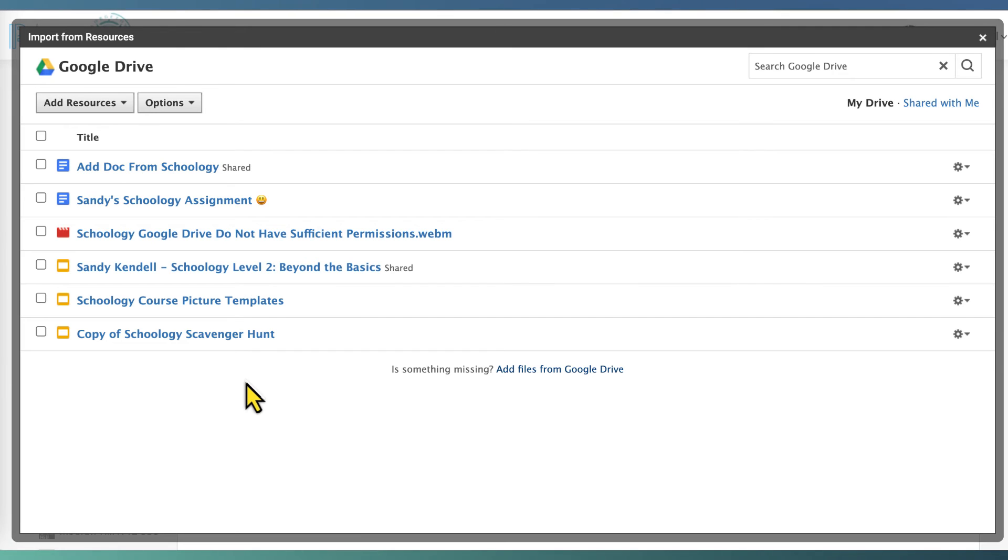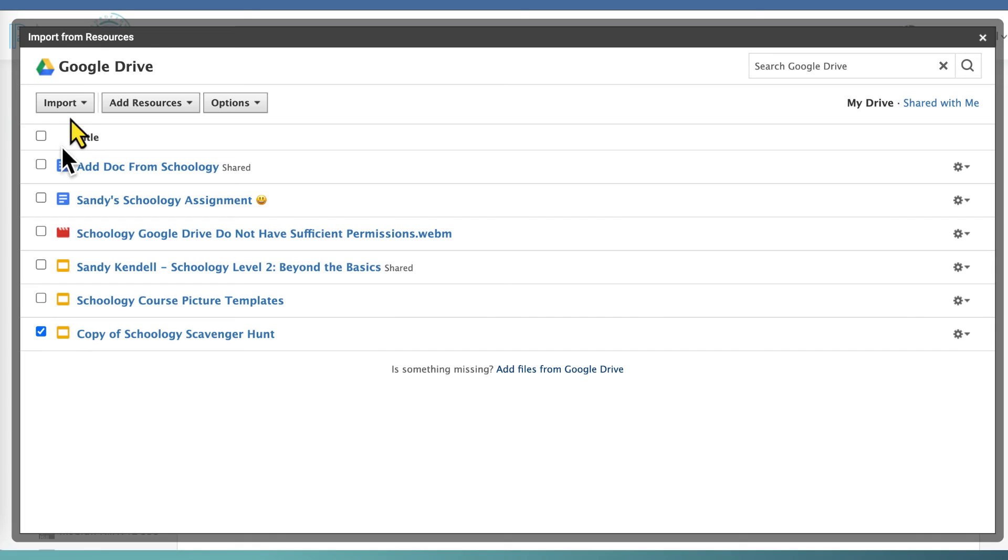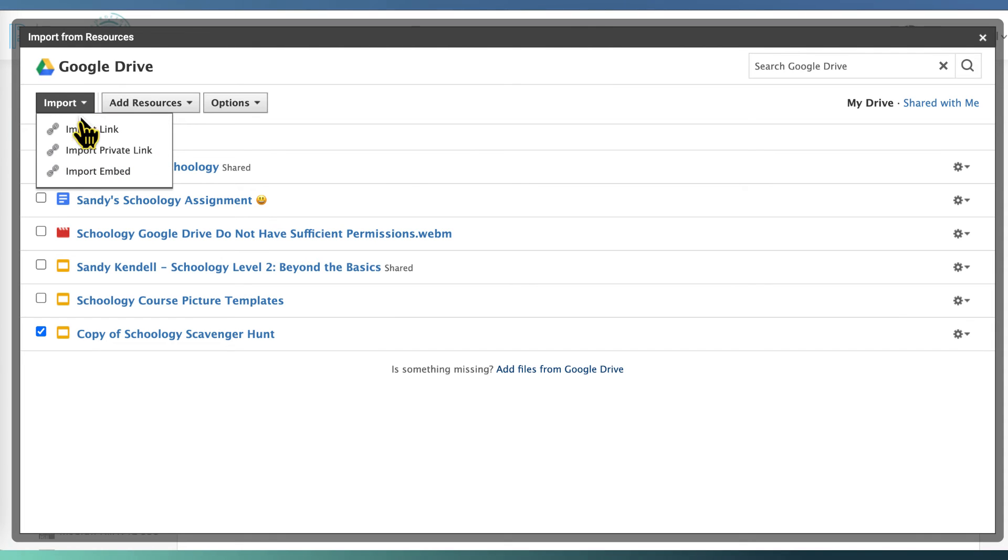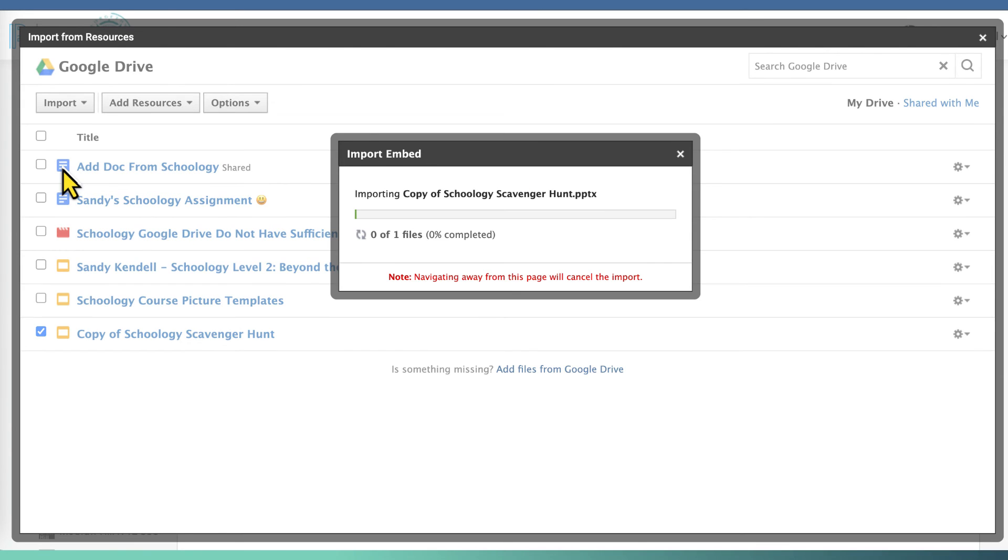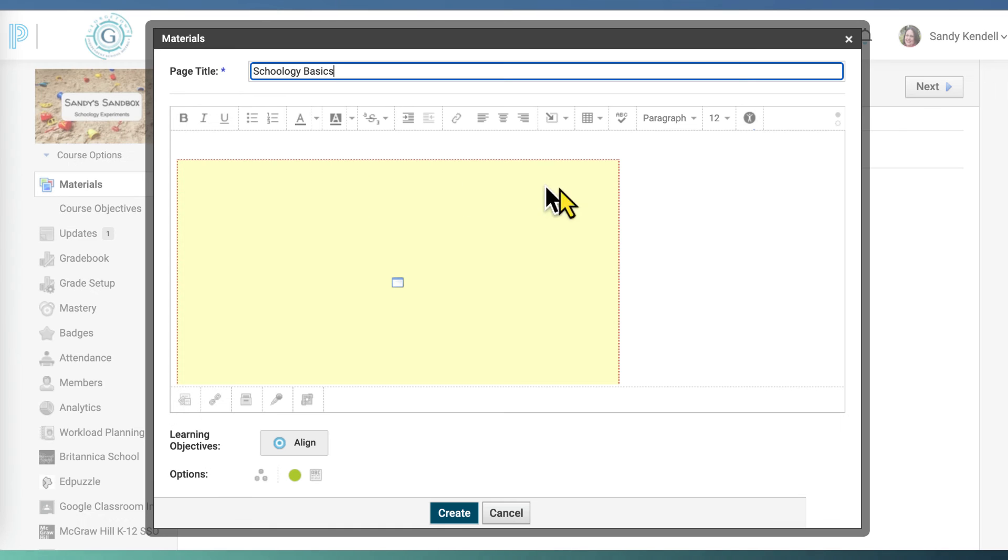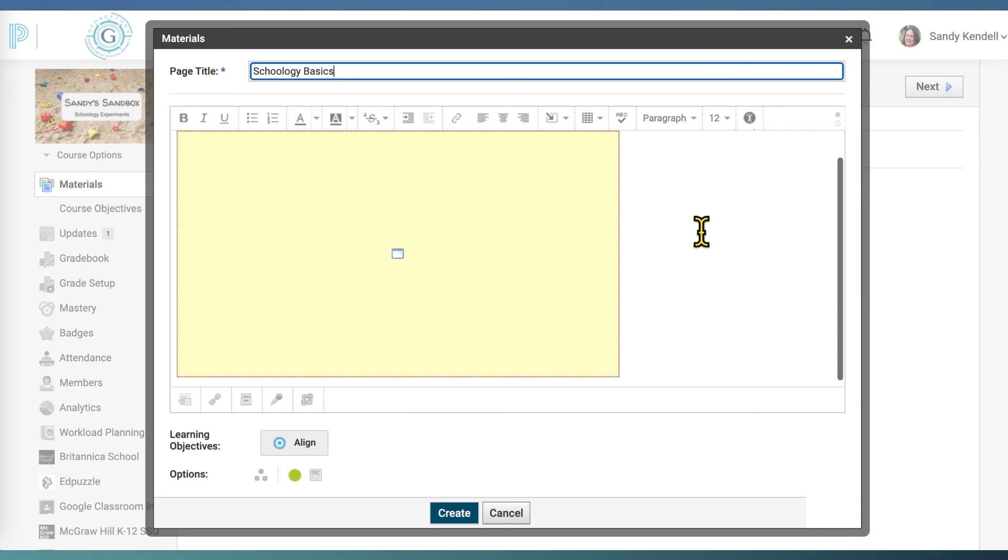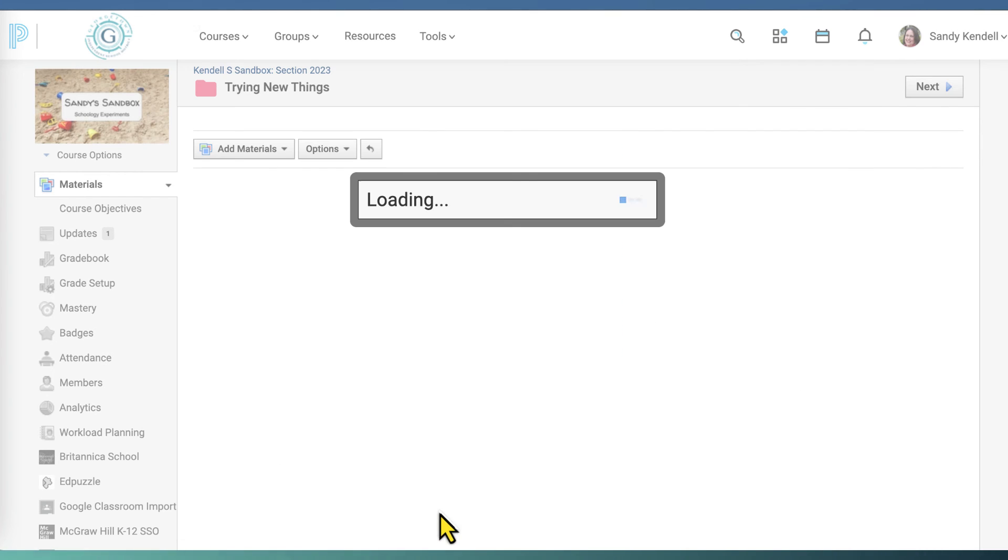To add it now to my page that I'm working on, I simply check it and I import it whichever way I want. I want mine to be embedded so people can see it in the page, and now it is embedded in the page, and when I hit Create...